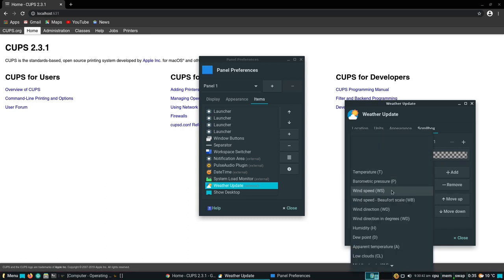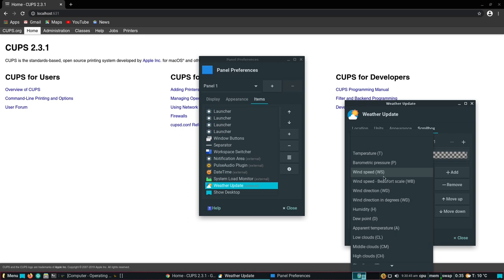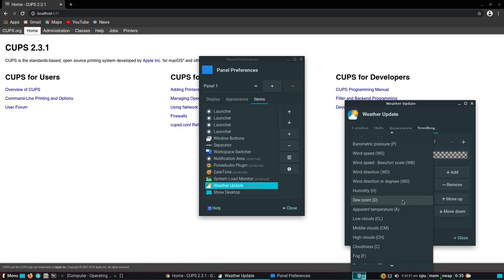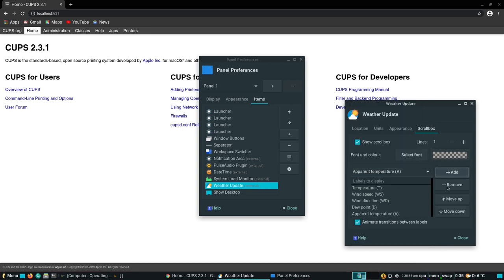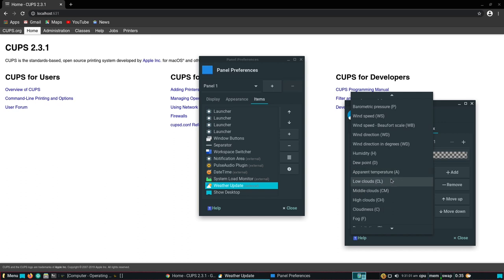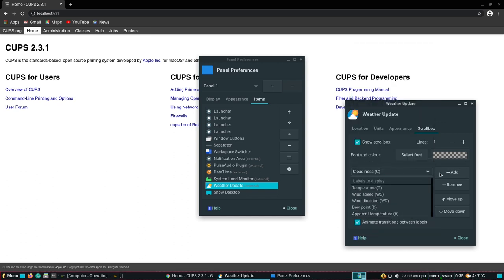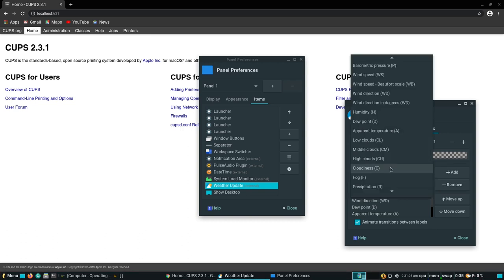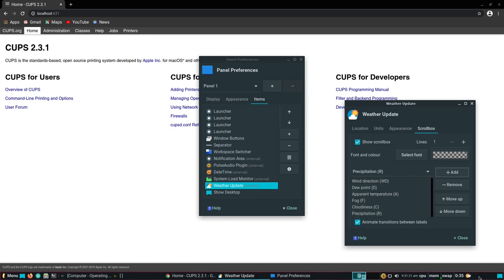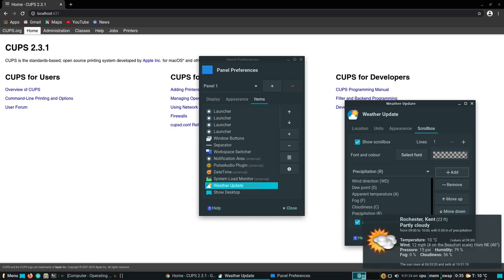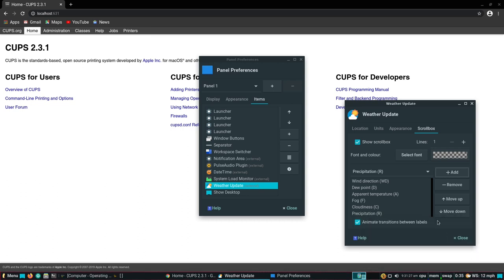I can also bring through other values: wind speed, wind direction, whether there's rain, dew point, ambient temperature, fog, cloud cover, and precipitation. You can chop and change and move them around. With 'animate transition between labels' enabled, the display is now animating in the bottom right corner — that's how I like it. I'm happy with that setup, so I'll click close.